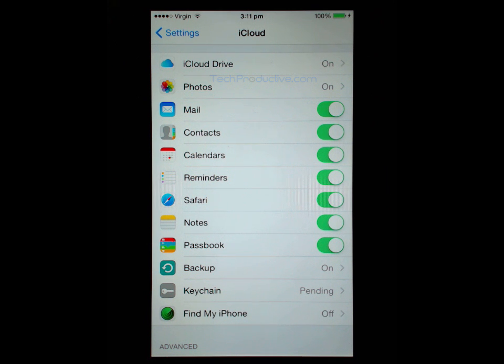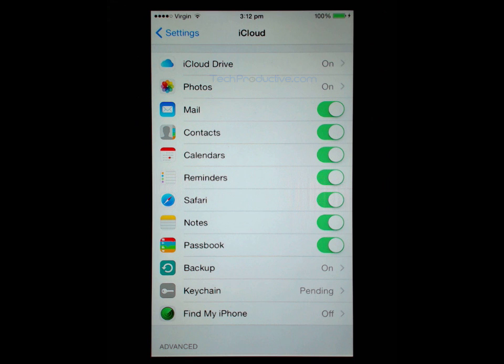So the iCloud backup is more or less for all the settings and features in your phone. That is outside of these items that are toggled green.